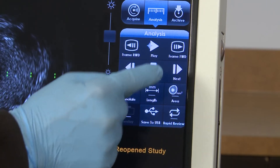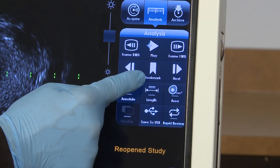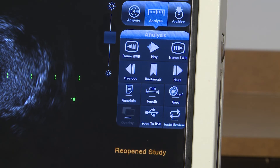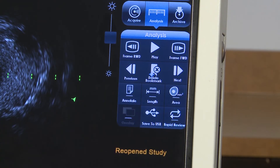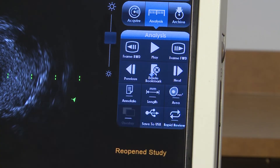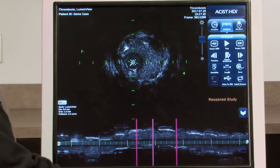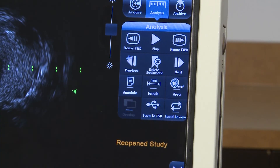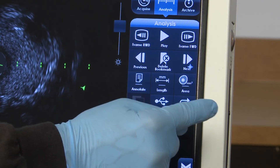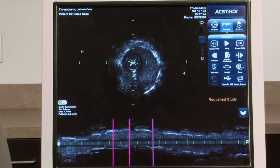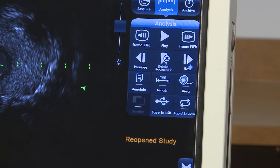Below the playback buttons are the bookmark functions. You can review bookmarked areas, add bookmarks, and delete bookmarks. Adding a bookmark automatically creates a new still image and adds it to the current study. Multiple bookmarks may be included. Press the Previous and Next buttons to move to the previous and next bookmarks respectively. If there are no previous or next bookmarks, the buttons are grayed out and not usable.